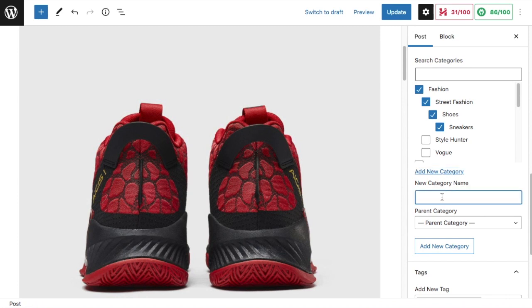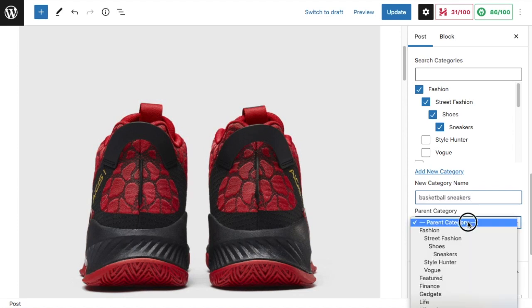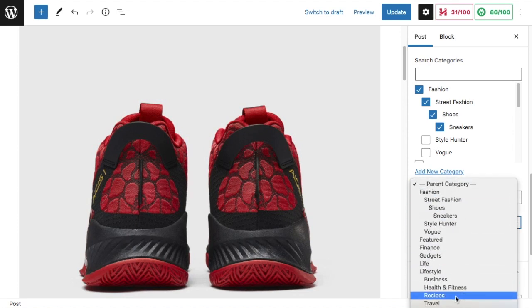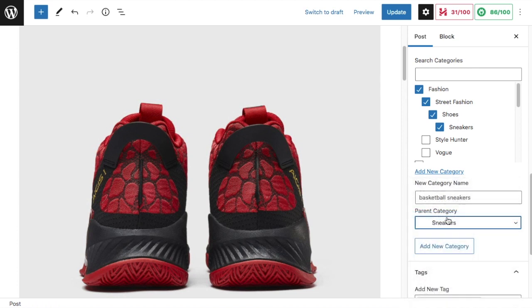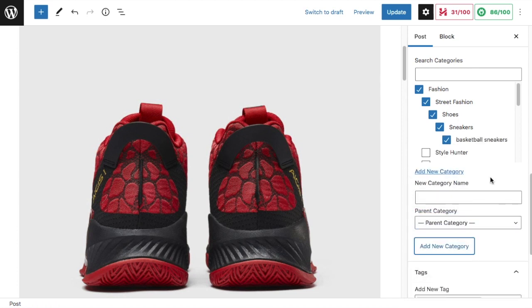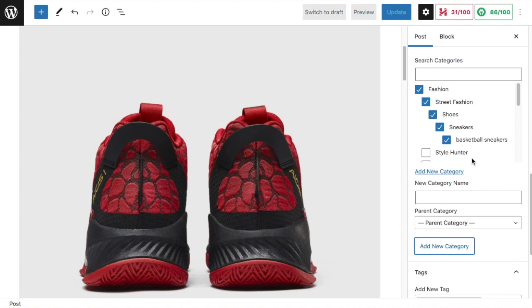I'm going to add a category called 'basketball sneakers,' and then I'm going to make the parent category 'sneakers.' That's it. It creates the category and adds your piece of content to that category. This category will now be available whenever you create a new piece of content as well.